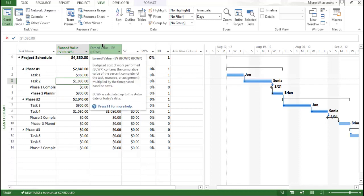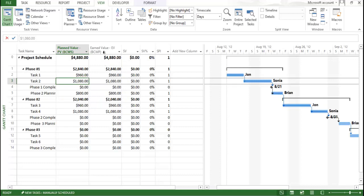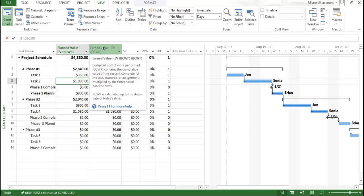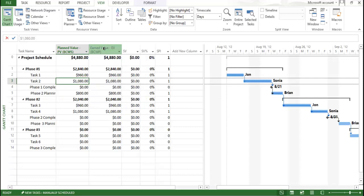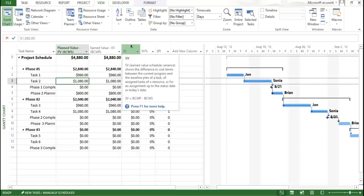Earned value is the Budgeted Cost of Work Performed — it contains the cumulative value of the percent complete, which includes task, resource, and assignment. BCWP is calculated by multiplying the percent complete by the baseline cost, based on the status date or today's date. Whatever work is performed up to the status date — that cost, weighted by percentage complete, is called the earned value. Schedule Variance is calculated as Earned Value minus Planned Value, which identifies the schedule variance.